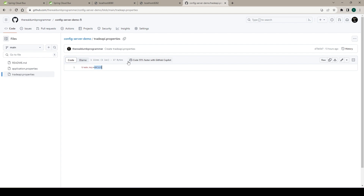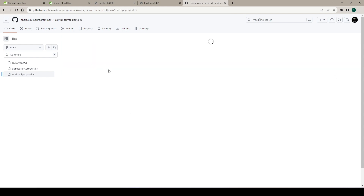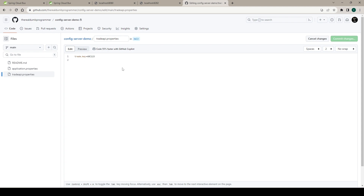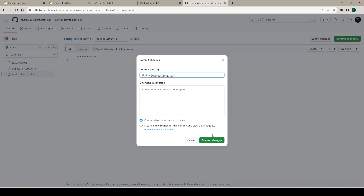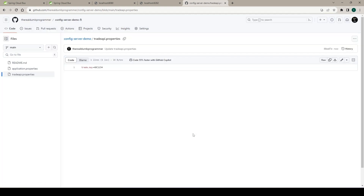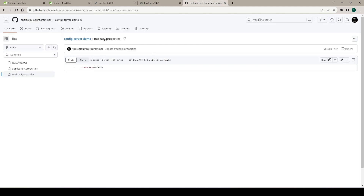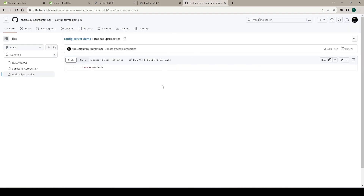Now let's try to modify an existing property and see if we can read the updated value. Let me modify the property 'abc123' and change it to '4', then commit the changes. If we refresh microservice two — since this property is specific to microservice two in trade-api.properties — we send another request but we don't see any change; we still see 'abc123'. The reason is we have made the change but have not hit the bus-refresh endpoint of the config server, so it doesn't know about this change yet.